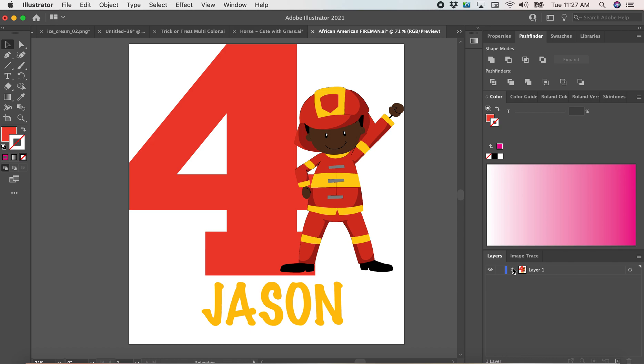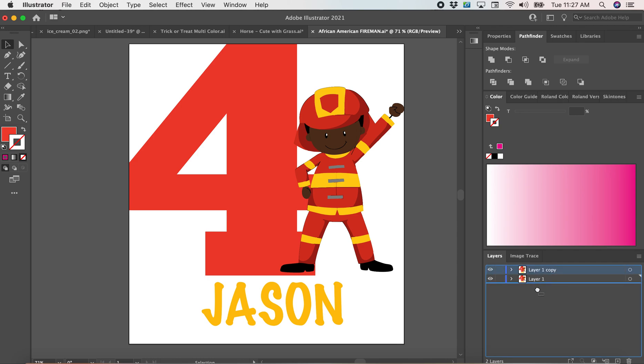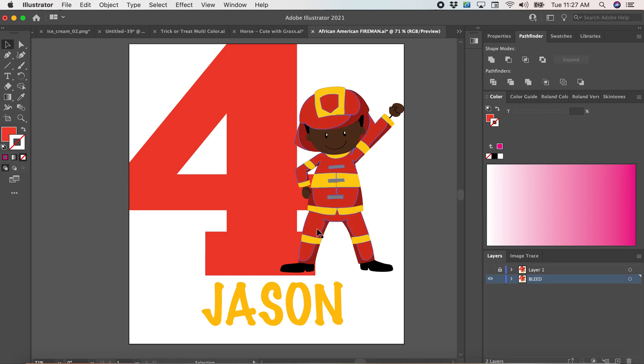lead lines to all of my designs. So I'm going to duplicate my artwork, pull that duplicate down to the bottom, and I'm going to turn that layer off. I'm going to rename this the bleed.